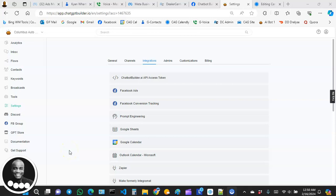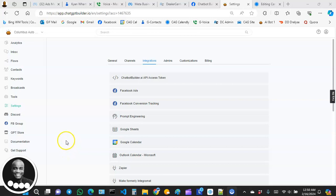Maybe they've been using Calendly for five to seven years, they've got their team using it, and they don't want to switch over to a different platform. They just want to keep what they have. Maybe they're asking, 'Hey, can your AI bot connect to our Calendly platform?' So it's important that our bot have that capability to talk to other software — we don't want to lose a client.